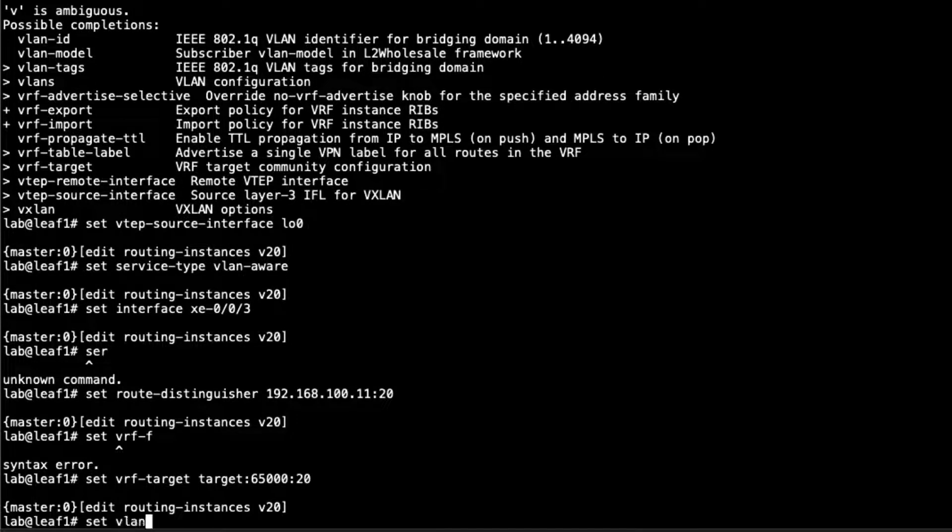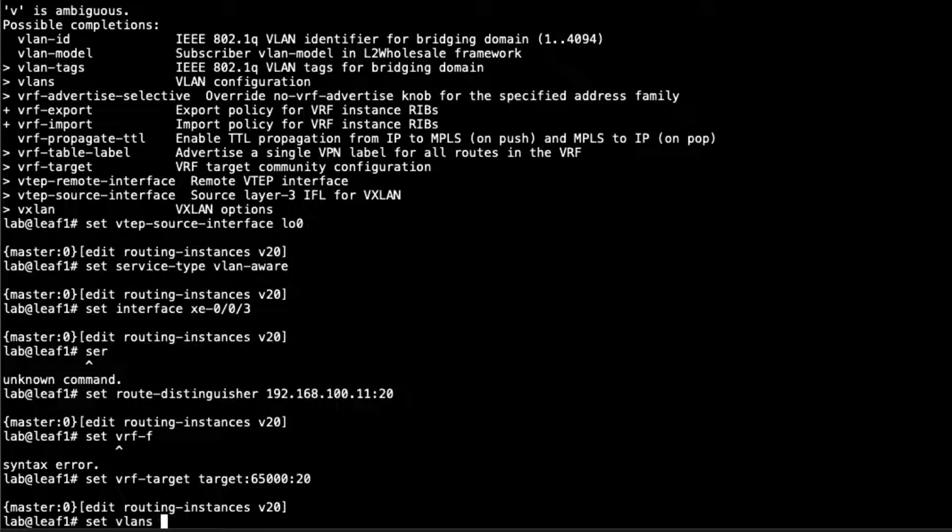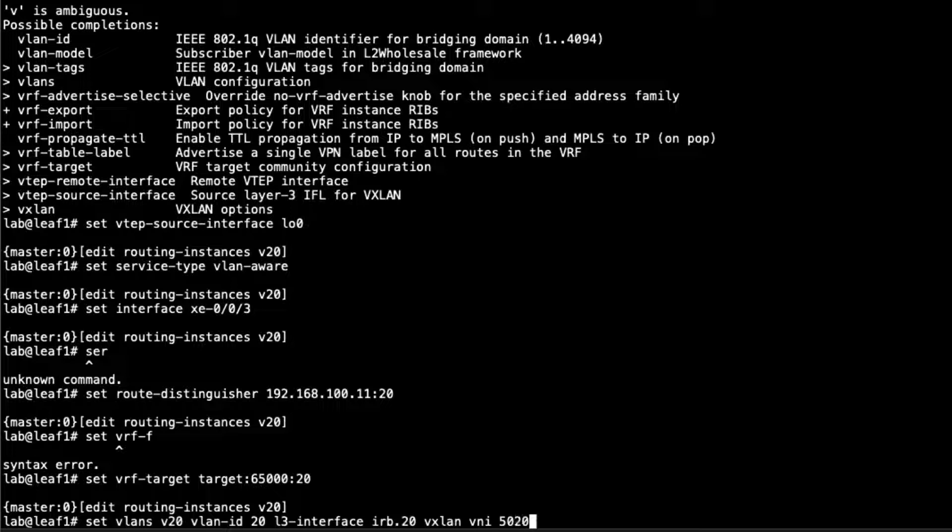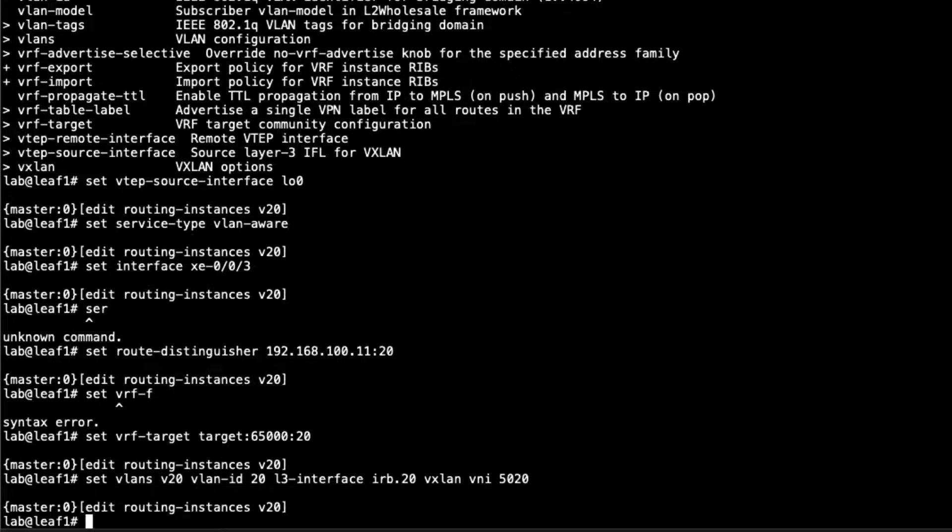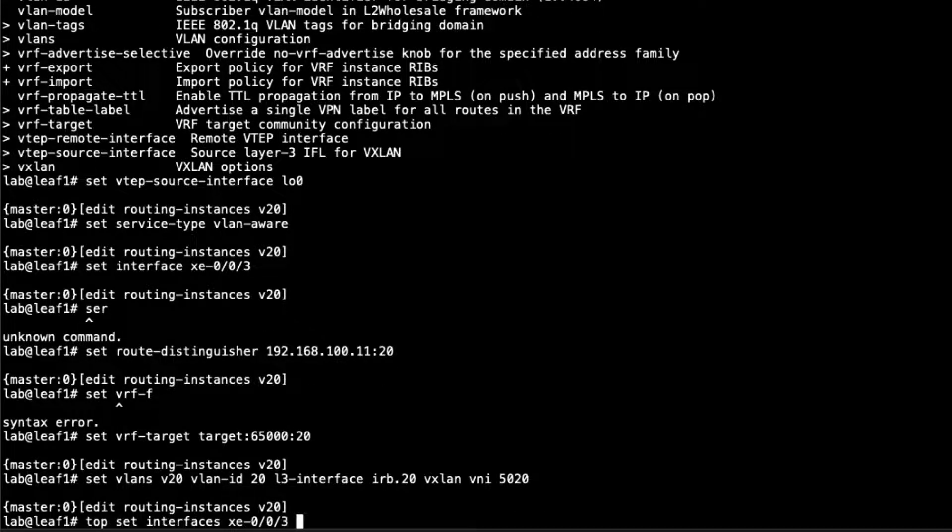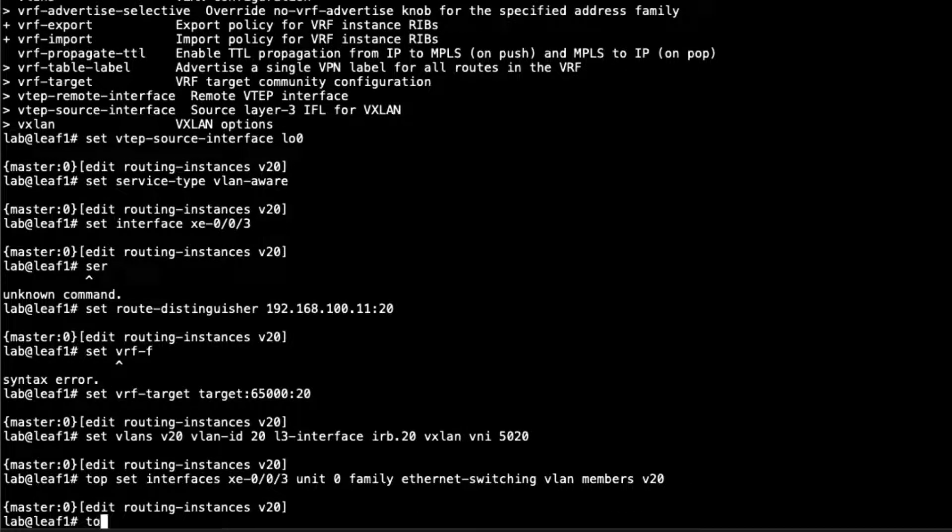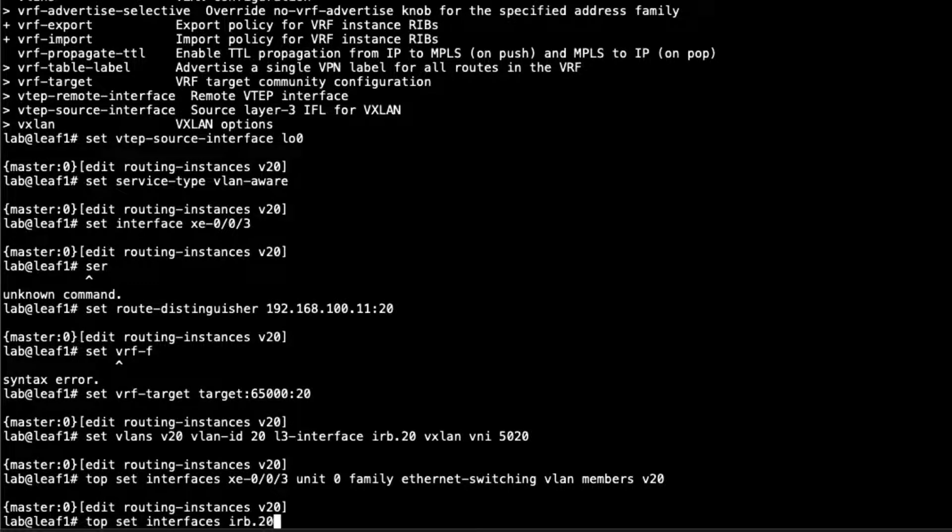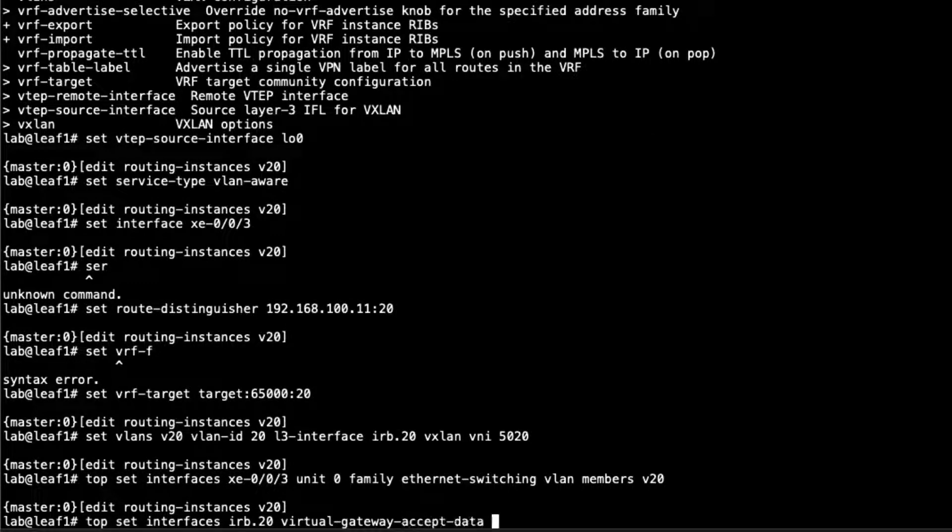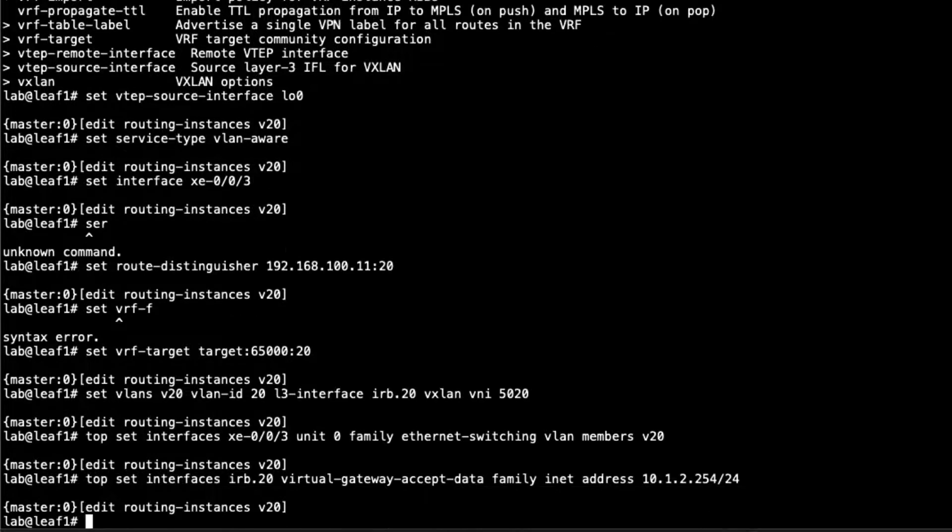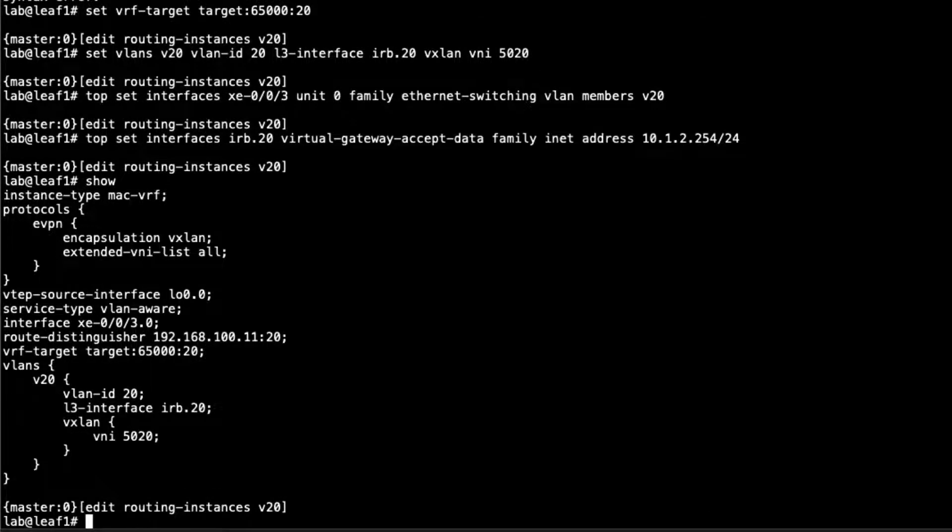Then we need to configure the VLAN V20, VLAN ID 20, L3 interface IRB.20, and VXLAN VNI 5020. Remember, we're setting the L3 interface here so this VLAN can use this L3 interface, but we're not adding the L3 interface, that IRB interface, to this routing instance. Then let's set the interfaces. That's the XE3 interface. We're going to set virtual gateway accept data, and then family inet address. So we've configured the two MAC VRFs.